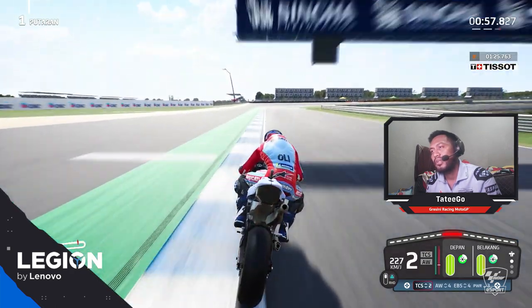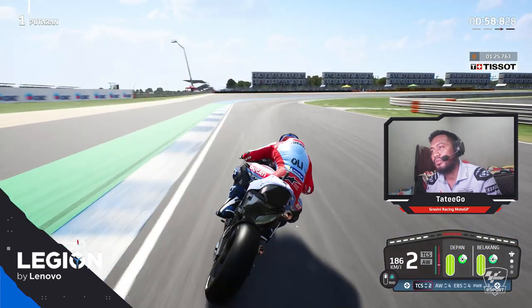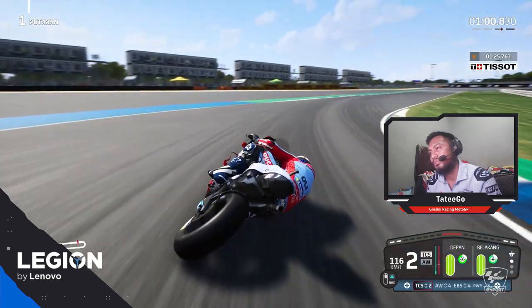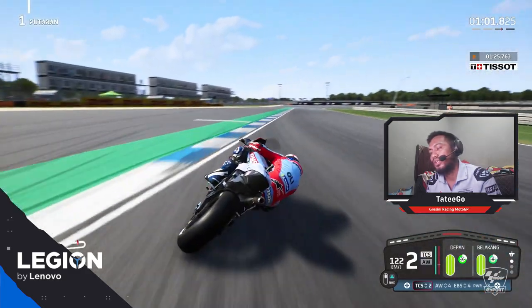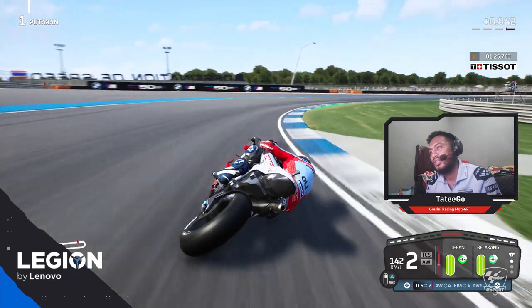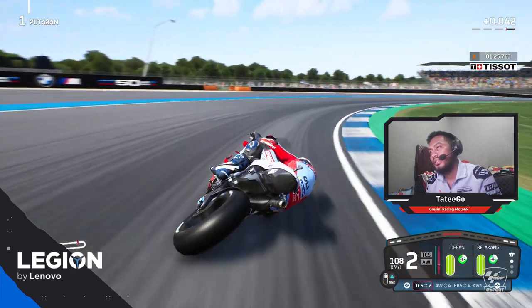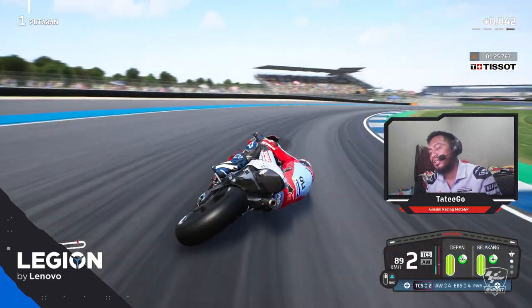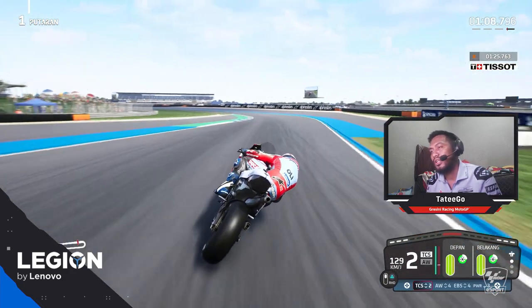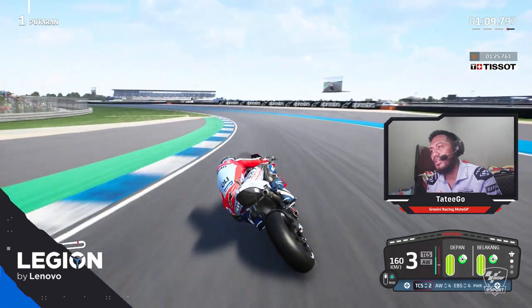Go up, shift to 4th, and hard brake again with 2 seconds. Now last sector in Turn 9.